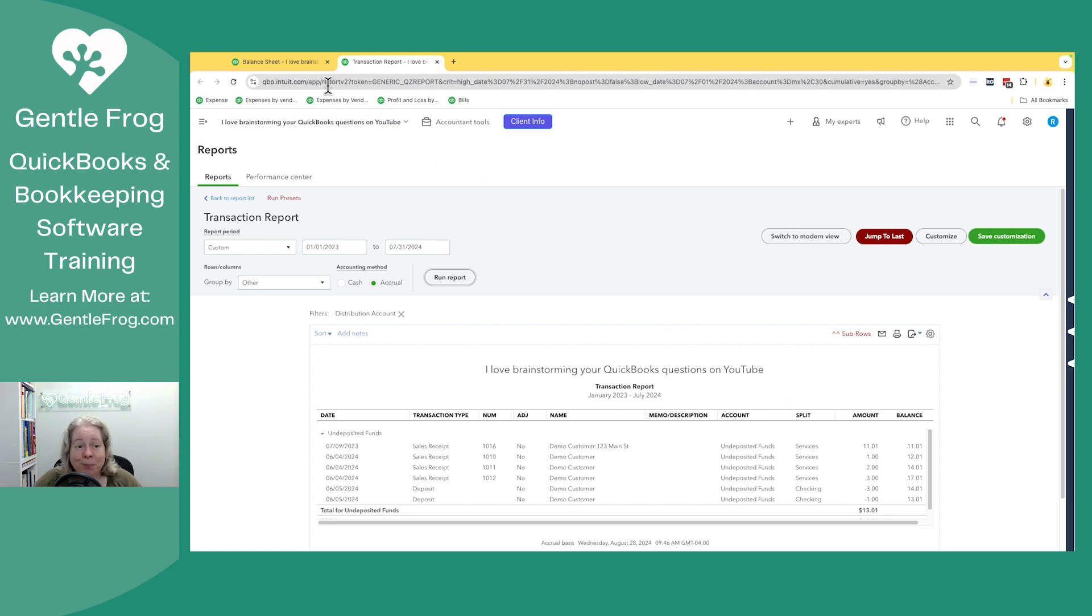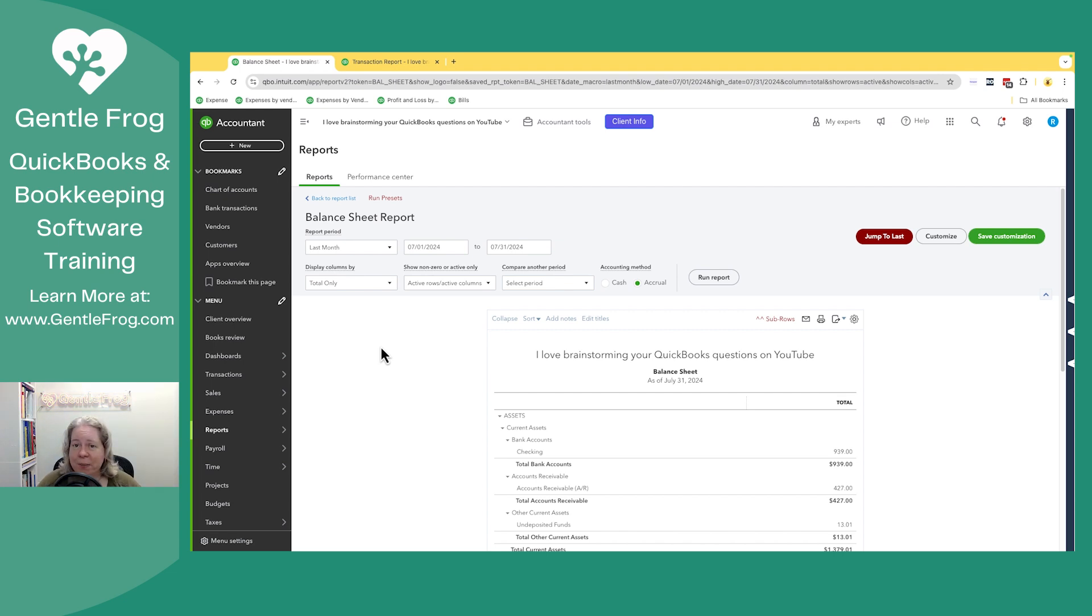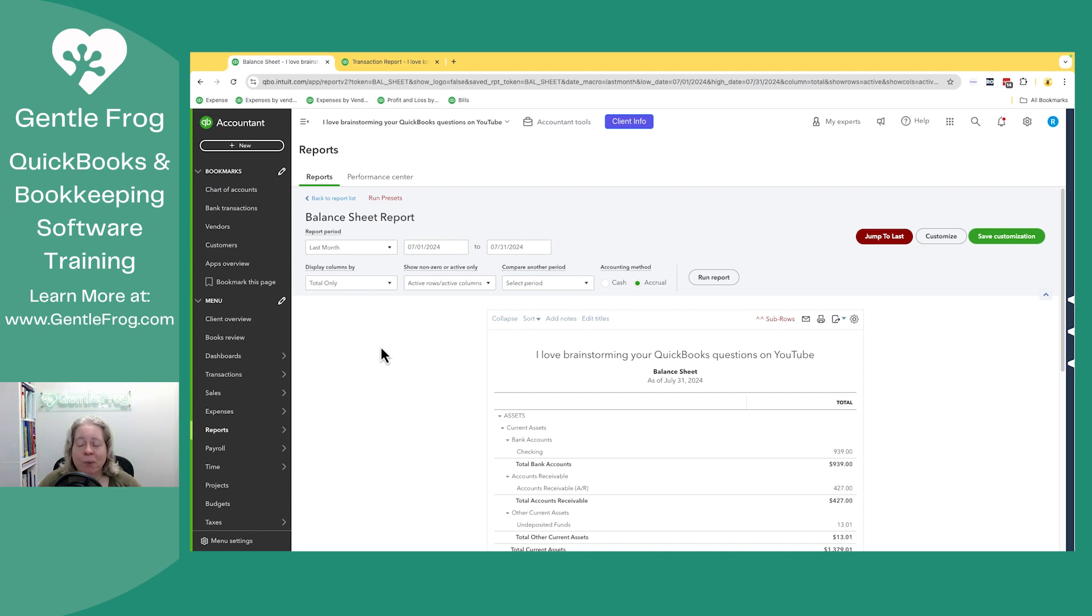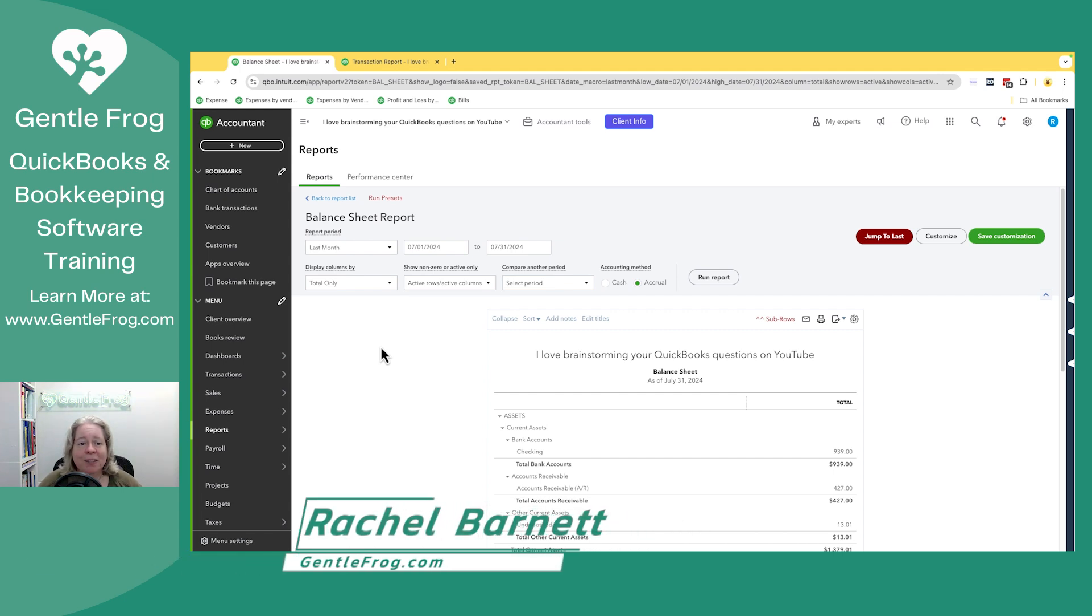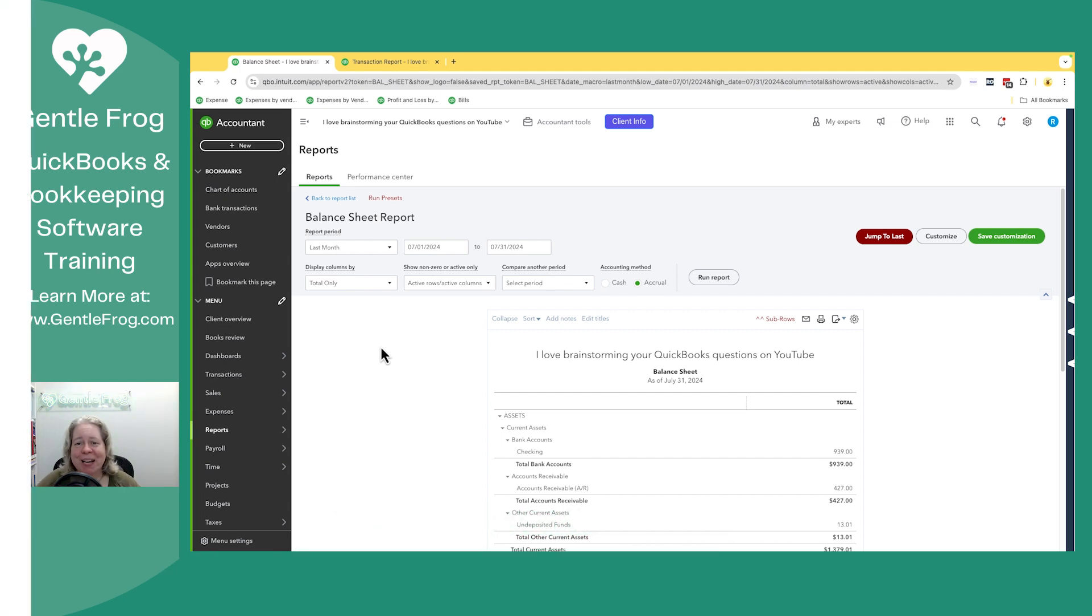So hopefully this video is helpful. I'm going to make a couple videos about Undeposited Funds. If you have questions, if you feel like there's something you're just not getting, let me know. I really want to know what people don't know. I'm so used to it that I forget what it's like to learn Undeposited Funds for the first time. So tell me anything you want me to make a video on. I'm happy to do it. All right. Thanks. Bye.